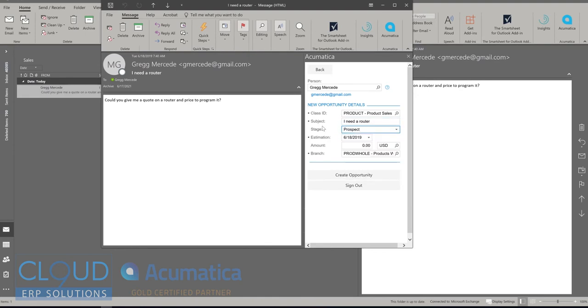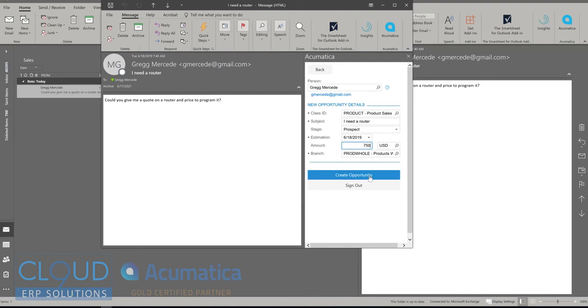The stage will stay at prospect. We'll take a look at that in a moment. The amount, the estimated amount for this, maybe I'm just giving it a guess at this moment, is $750. Later, the opportunity details can drive that amount. So let's create the opportunity.